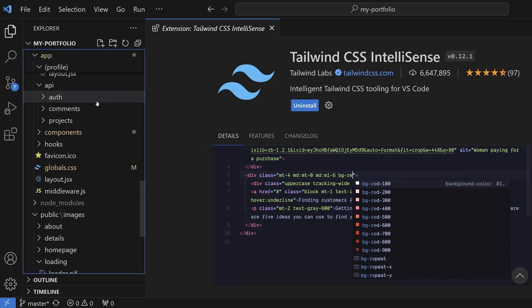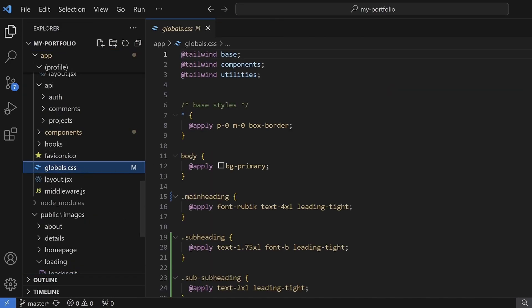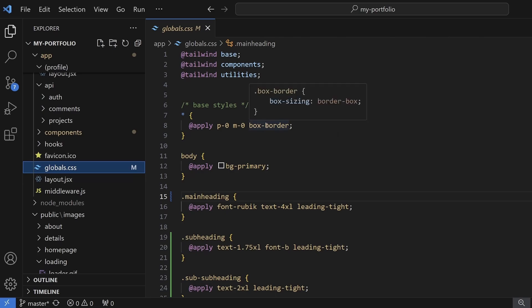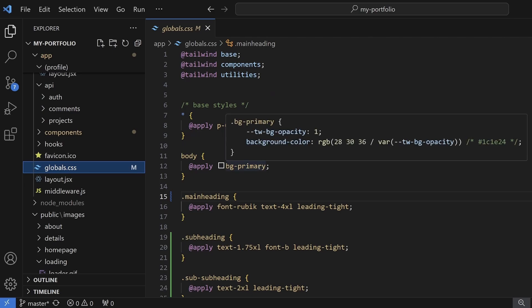If we head back to our style sheet, hopefully the warnings should be gone. And now that we've got the IntelliSense package installed, if I hover over my Tailwind classes, you can see that it's giving me the CSS for those classes. So that's really cool.